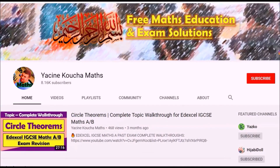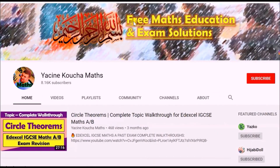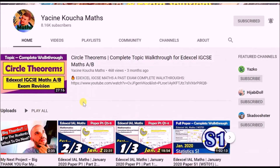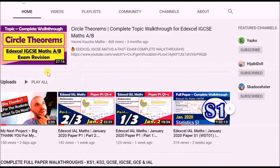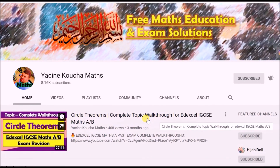Thanks for watching! If you've enjoyed the content, go to my channel page, hit the subscribe button, and hit the bell for notifications — you can select personalized or all so you won't miss any future maths or educational videos. Thank you for watching, see you next time!